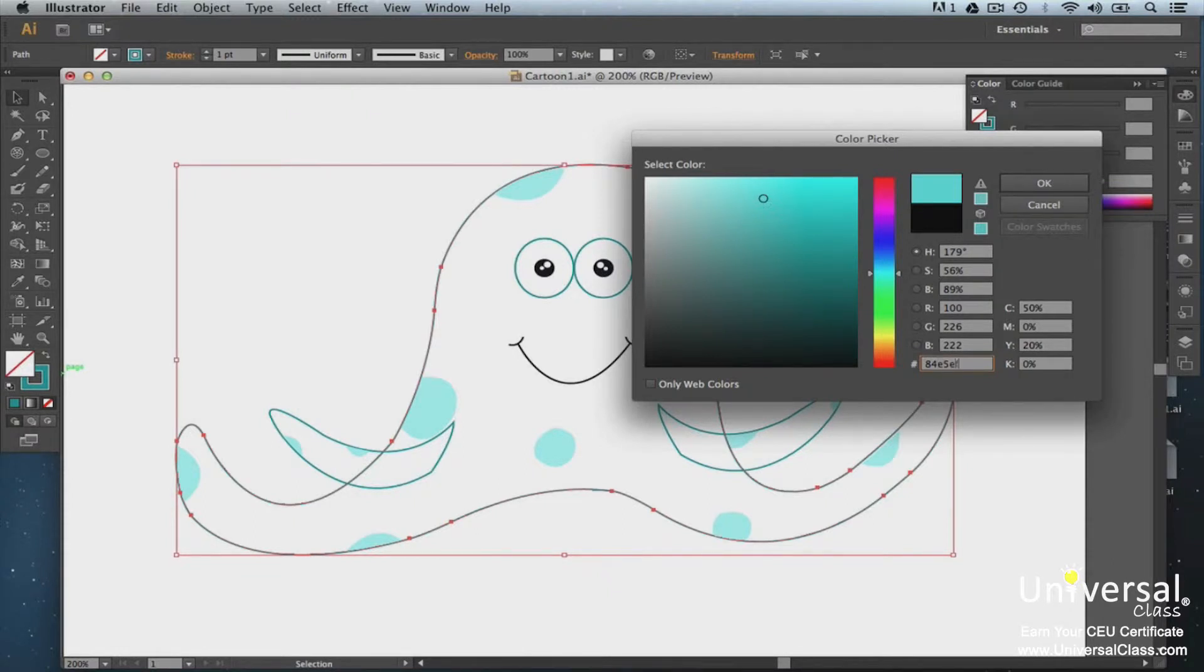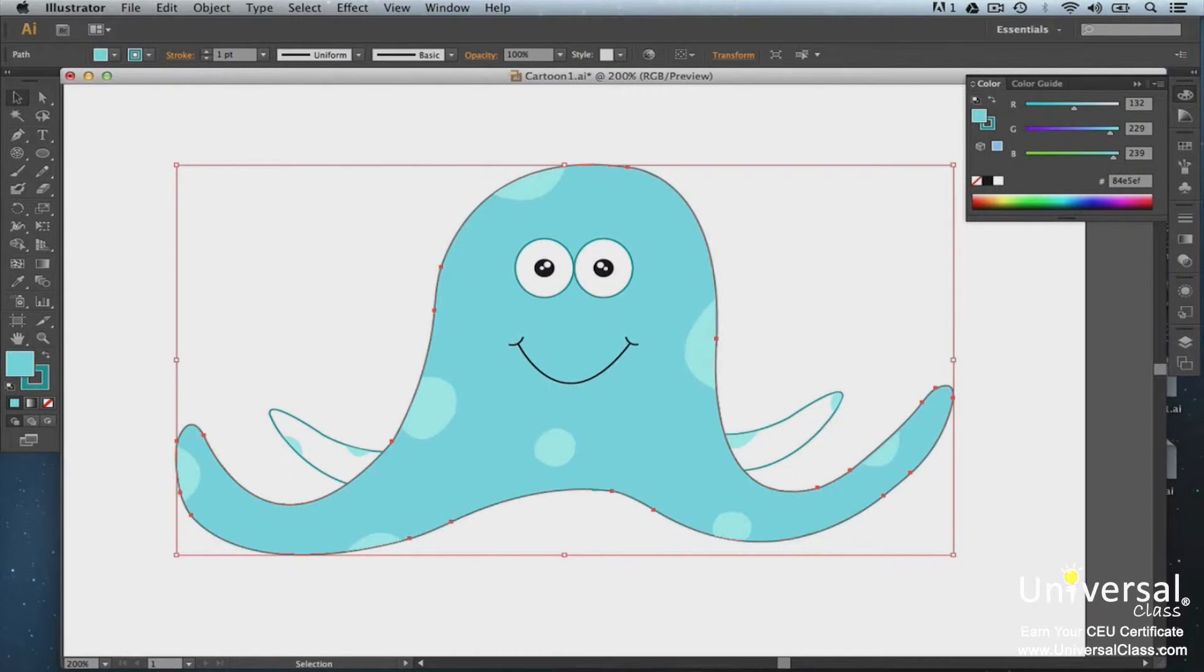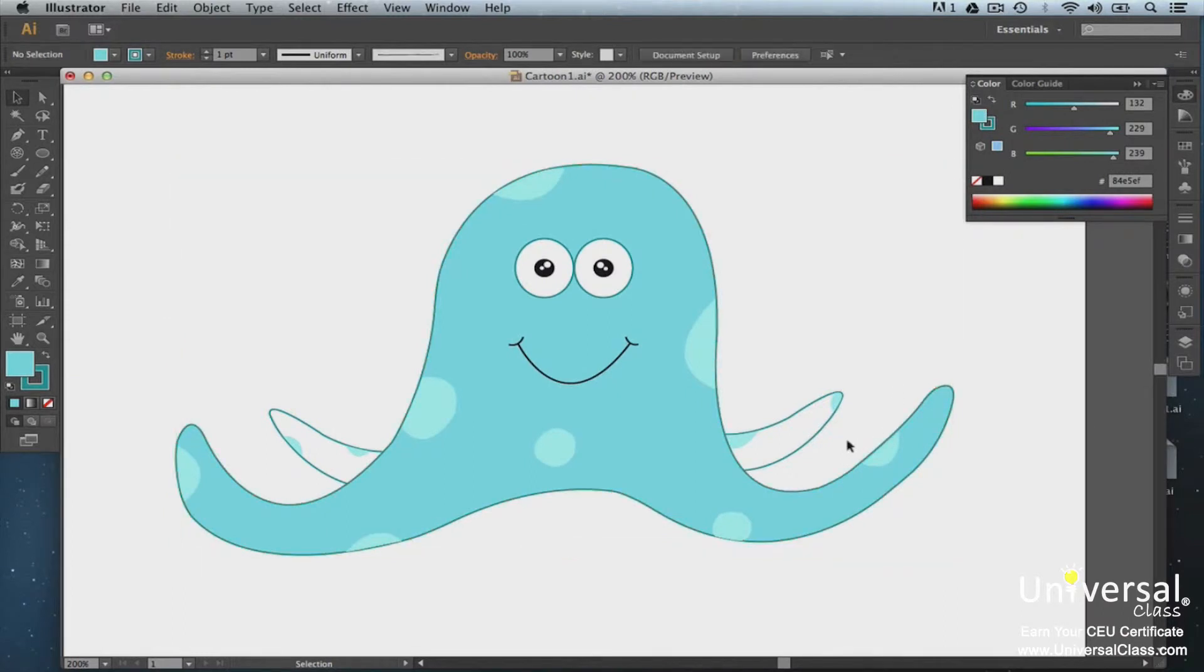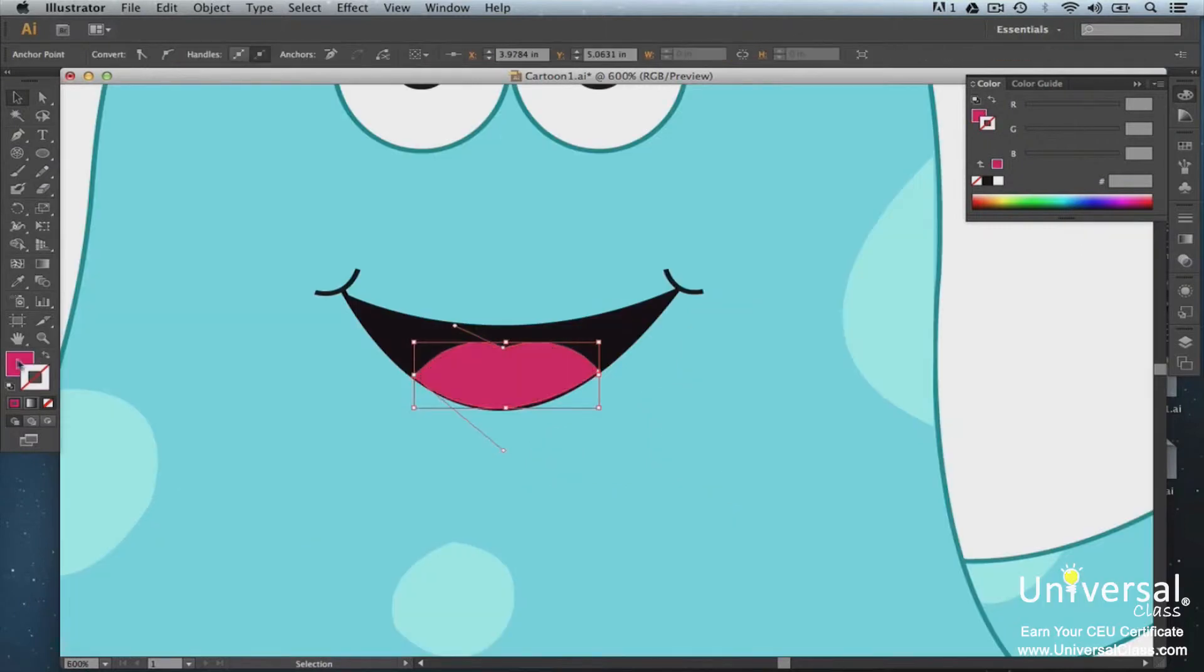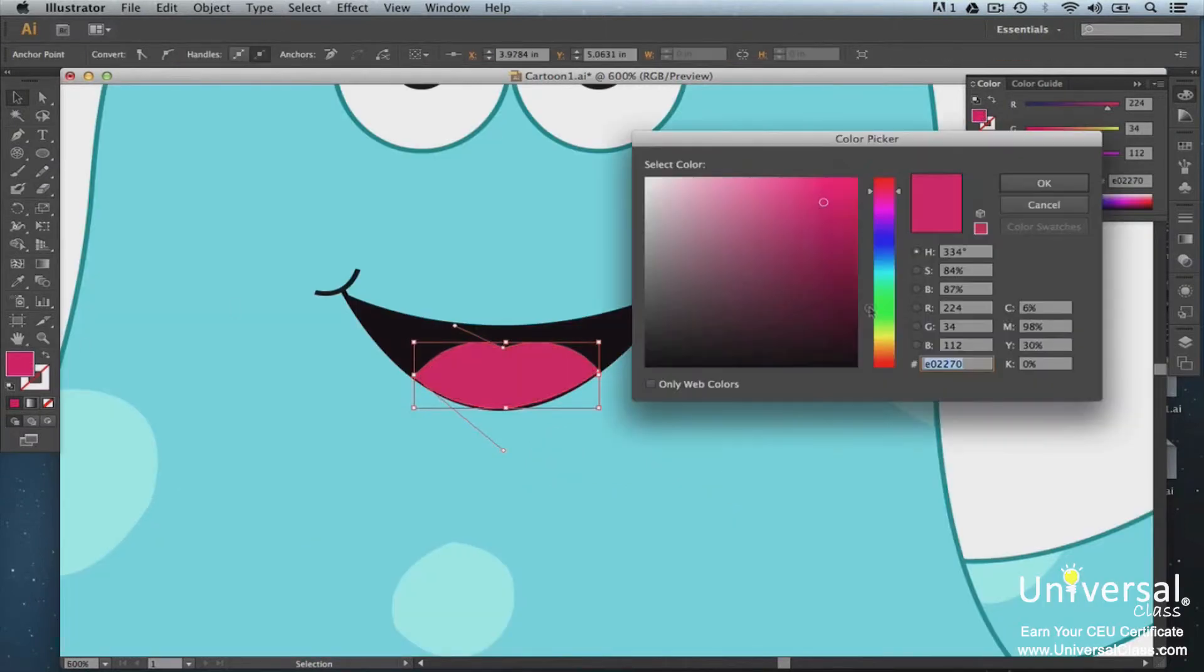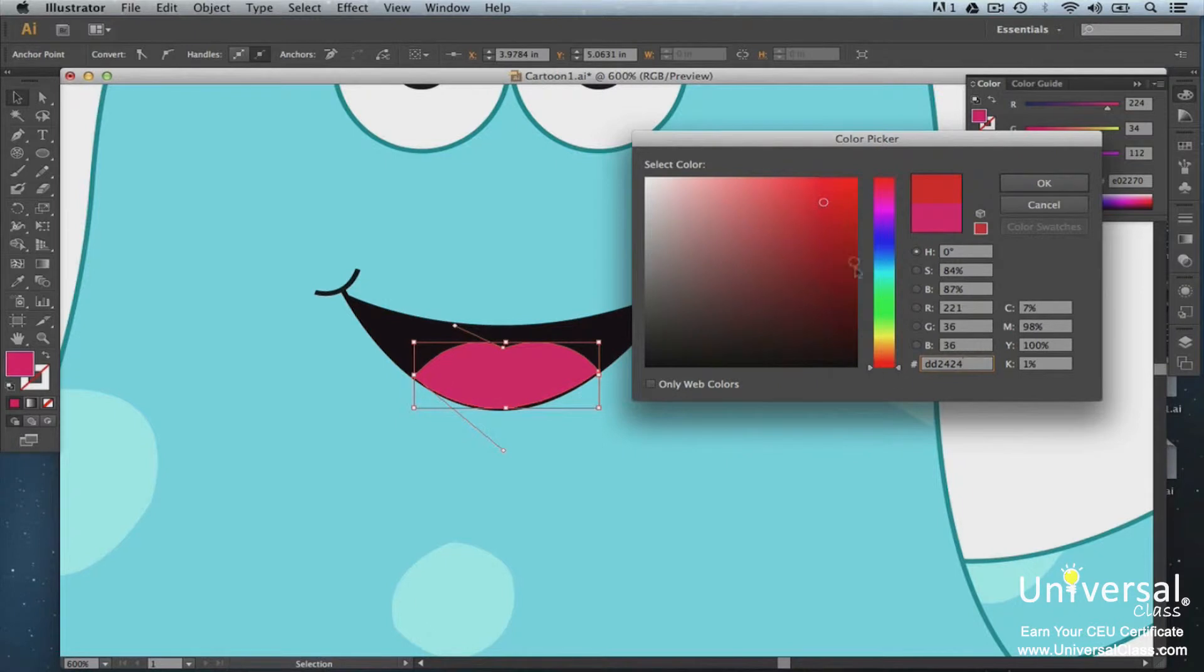A lot of cartoons you see online nowadays are actually vector images that were designed using Illustrator or programs similar to it, such as Macromedia Freehand. By the end of this course you will know how to create images like that as well.